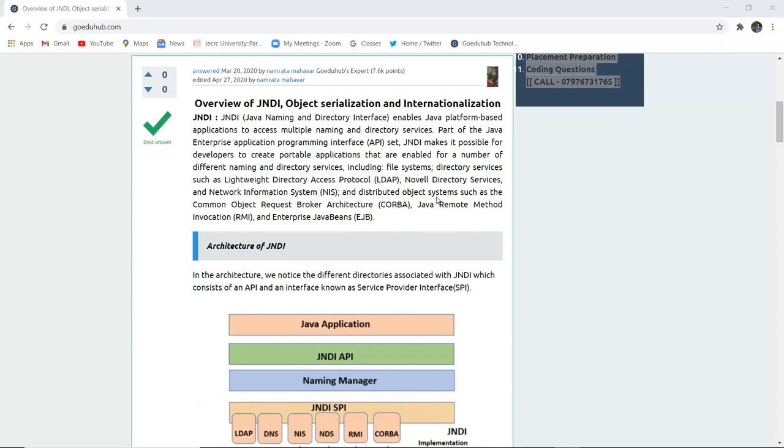CORBA, Java Remote Method Invocation RMI, and Enterprise Java Beans EJB.